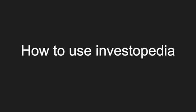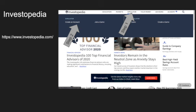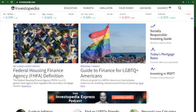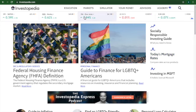Welcome back to Building with Boba. Today we're going to be learning how to use Investopedia.com. First of all, we're going to go to Investopedia.com. This is what it should look like.